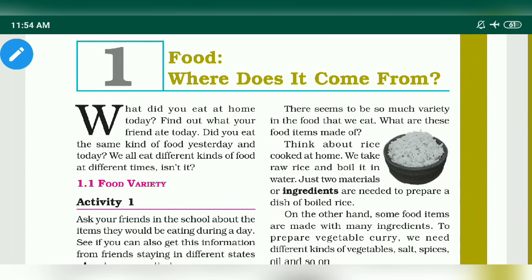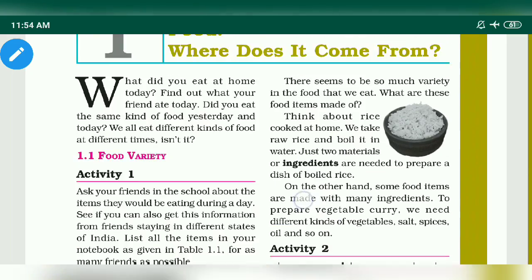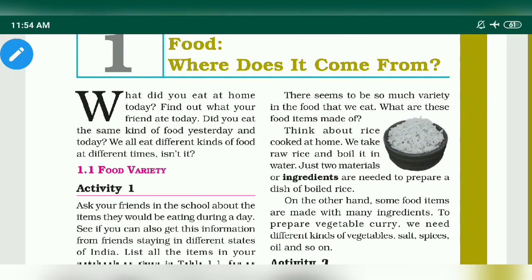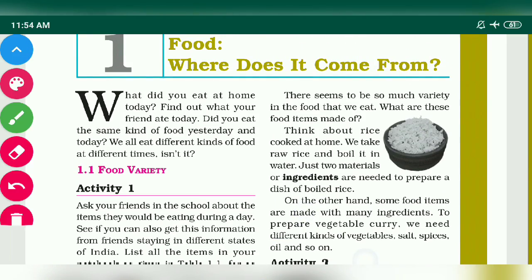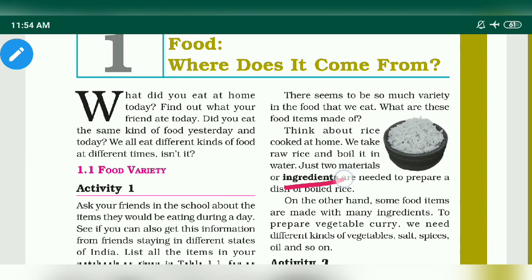Hello students, now I will discuss some important terms for your exam. The first important term is what do you mean by ingredients. You have to remember the definition of ingredients.